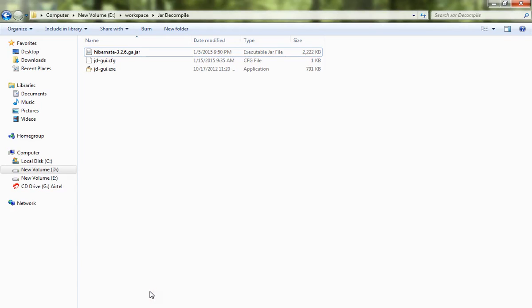Hi friends, in this video I'm going to show you how to view the content of a jar file. Usually a jar file will contain a lot of classes, dot class files. If you want to see the source code, Java code, you can do it using JD GUI.exe.